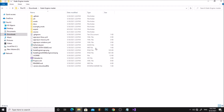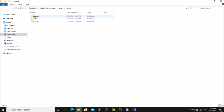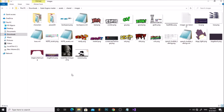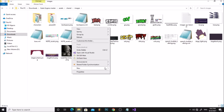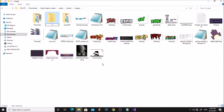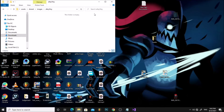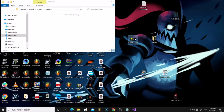Go to your Cade Engine folder, then go to Assets, Shared, Images. Create a new folder and rename it to your background name. Now go inside the folder and drag your background onto the folder. I have renamed my background to alleyway.